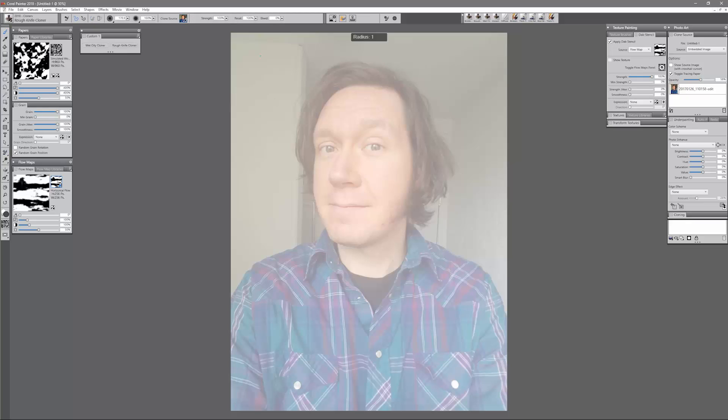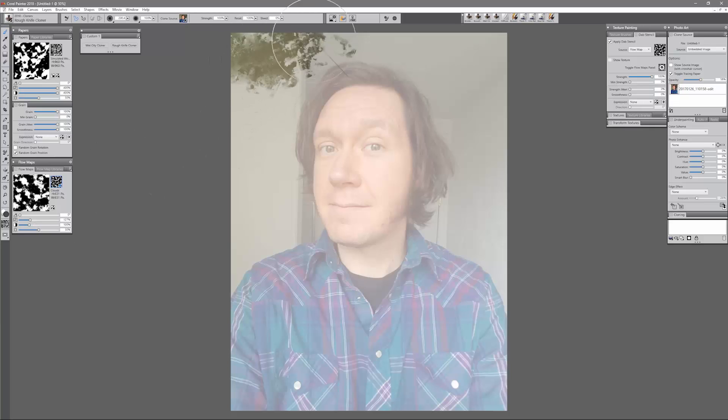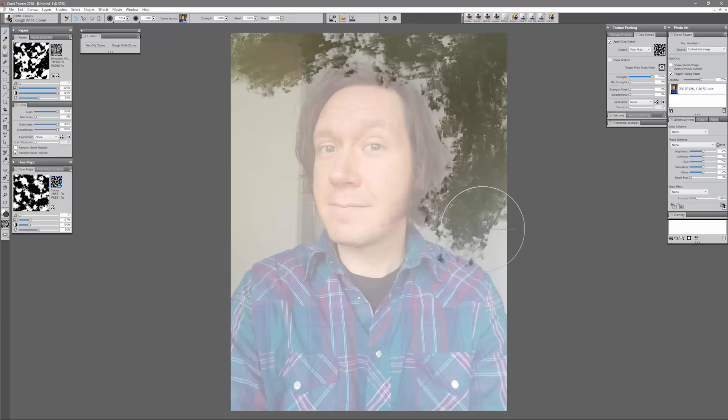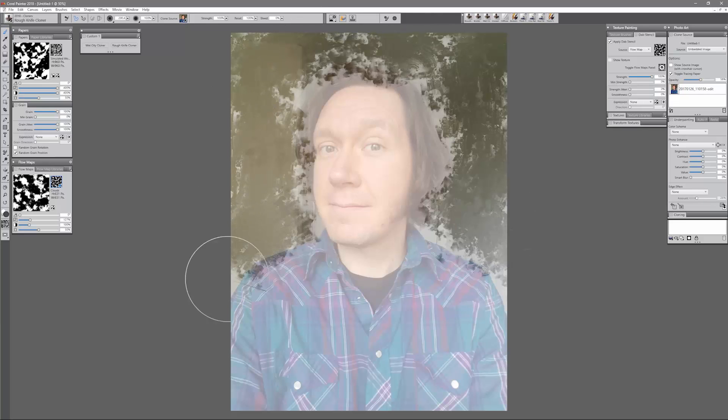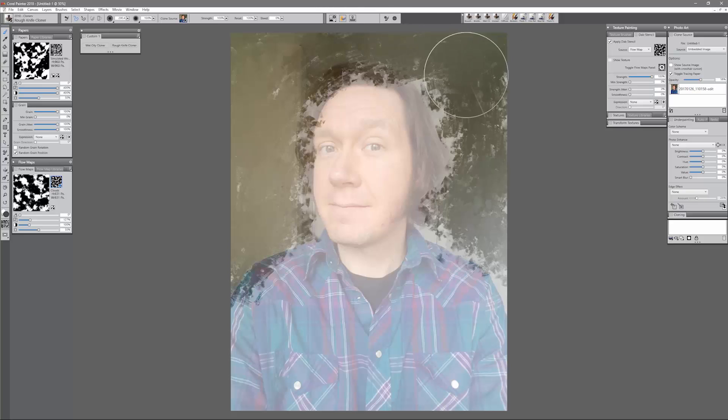I'm going to make a really big brush here. I'm going to switch my Flow Map back to Clouds. I'll choose kind of a medium setting here and I'm just going to go through and scrub in the background here really quickly with a big brush. Feel free to do it kind of sloppy because we want this to look rough and unfinished around the edges.